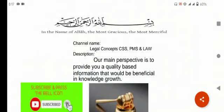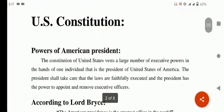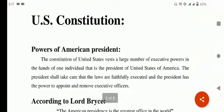Bismillahirrahmanirrahim, Assalamu Alaikum. I am Nimrah Zafar. This is the video by Legal Concepts CSS PMS and Law. Please subscribe the channel and press the bell icon so that you can get notification of new videos. Our today's topic is about the powers of the American President — which powers are given to the President of America. The constitution of the United States vests a large number of executive powers in the hands of one individual, that is the President of the United States of America.